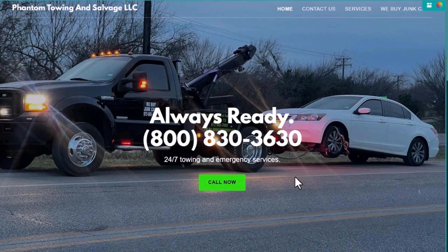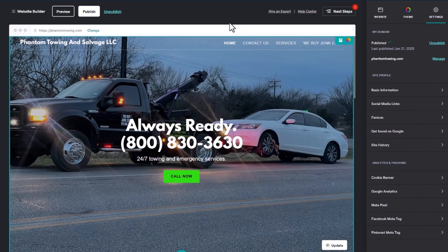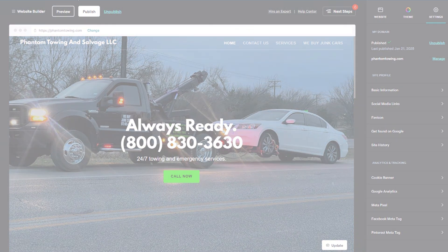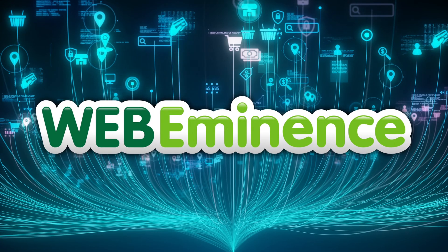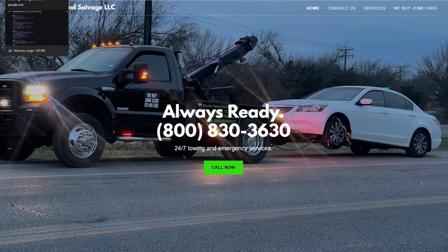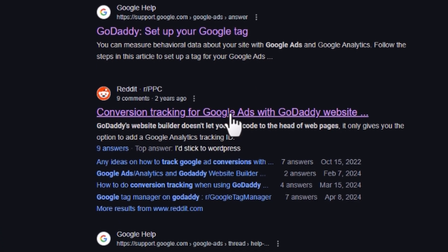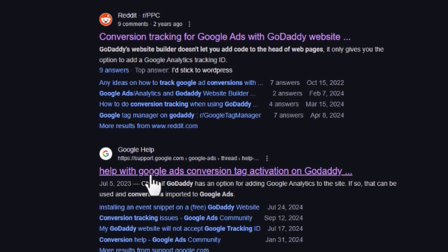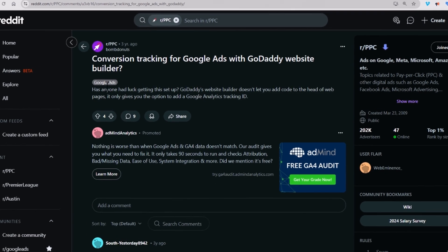If you have a GoDaddy website like this one and are interested in tracking Google Ads conversions, you'll probably be interested in this video. I manage Google Ads for clients and often come across GoDaddy websites, and we naturally want to track Google Ads conversions when running accounts. I've searched for this and read through Reddit posts and Google Help, but they're not very thorough, so I want to do this video to answer this question as it stands right now.